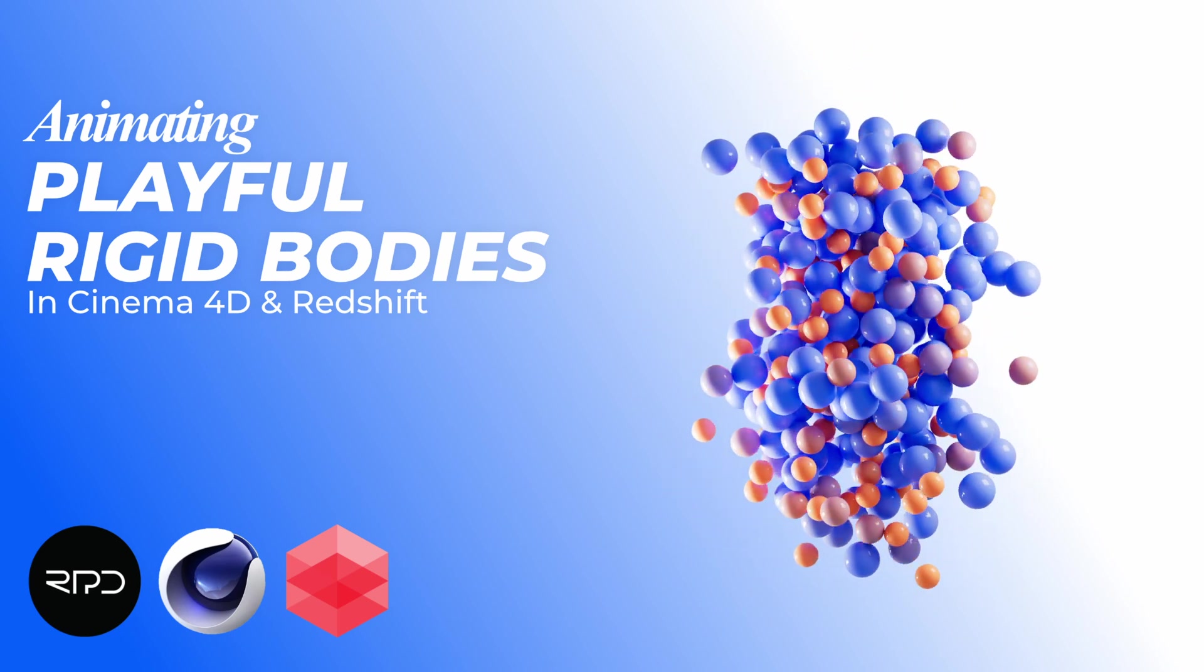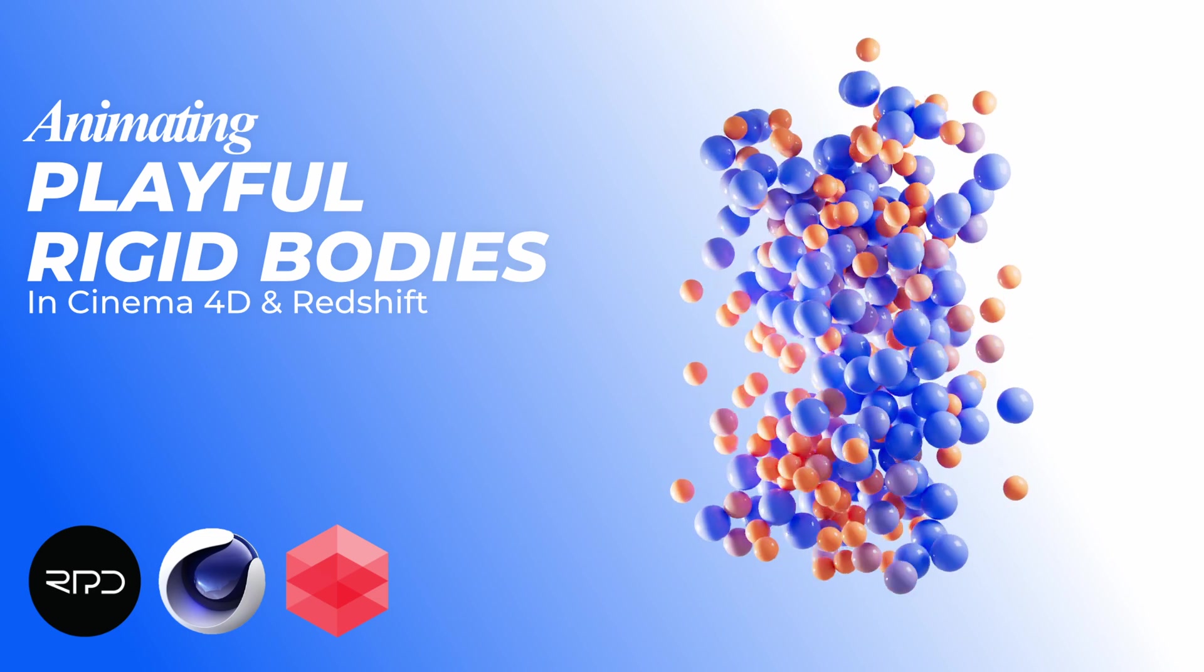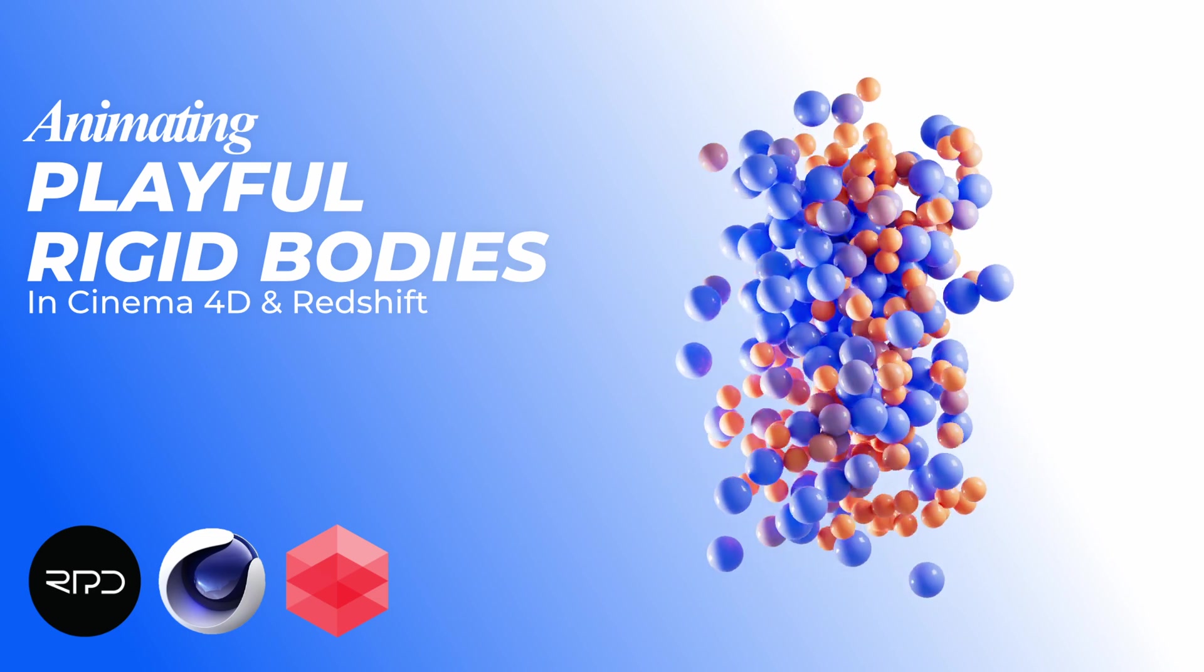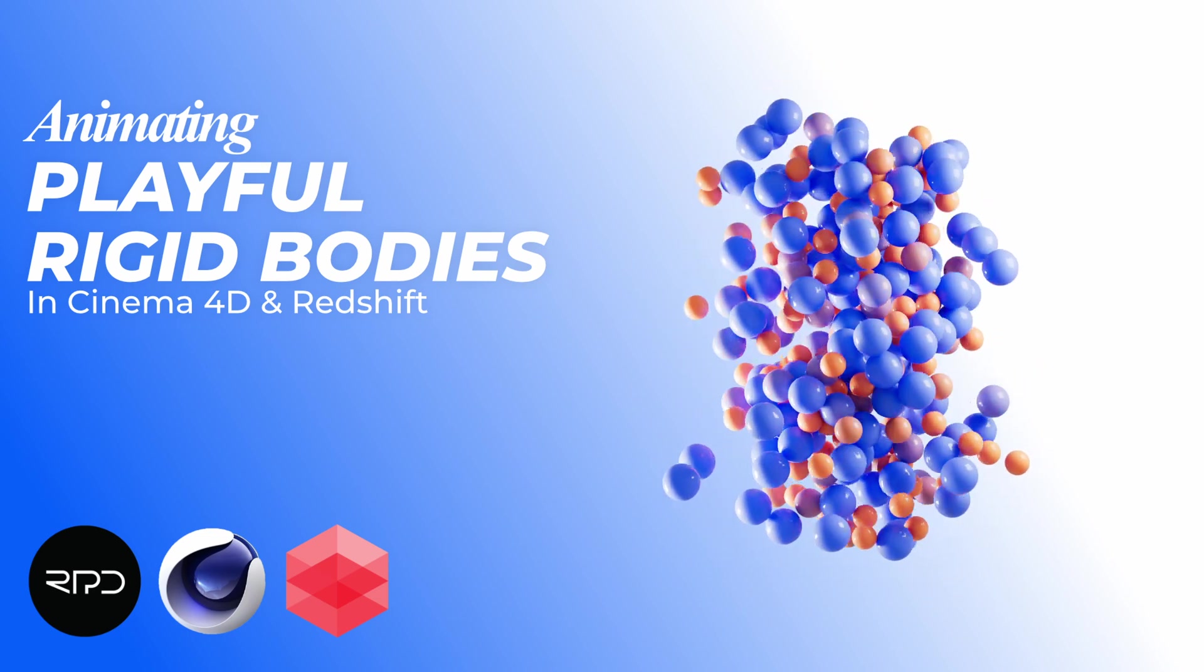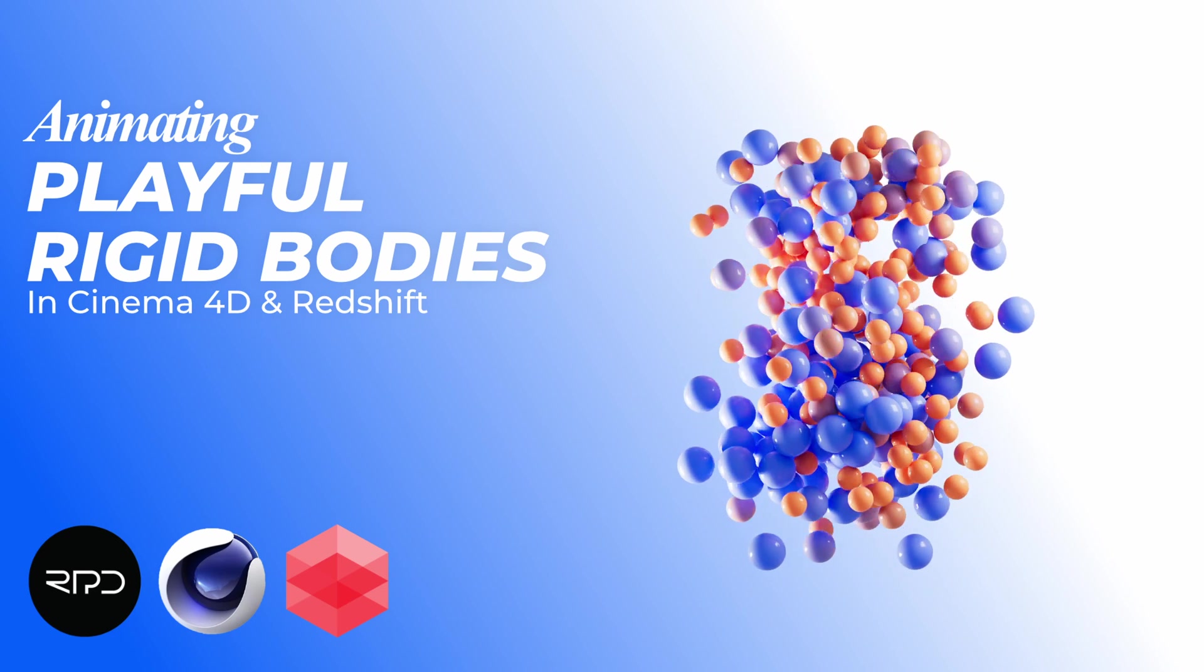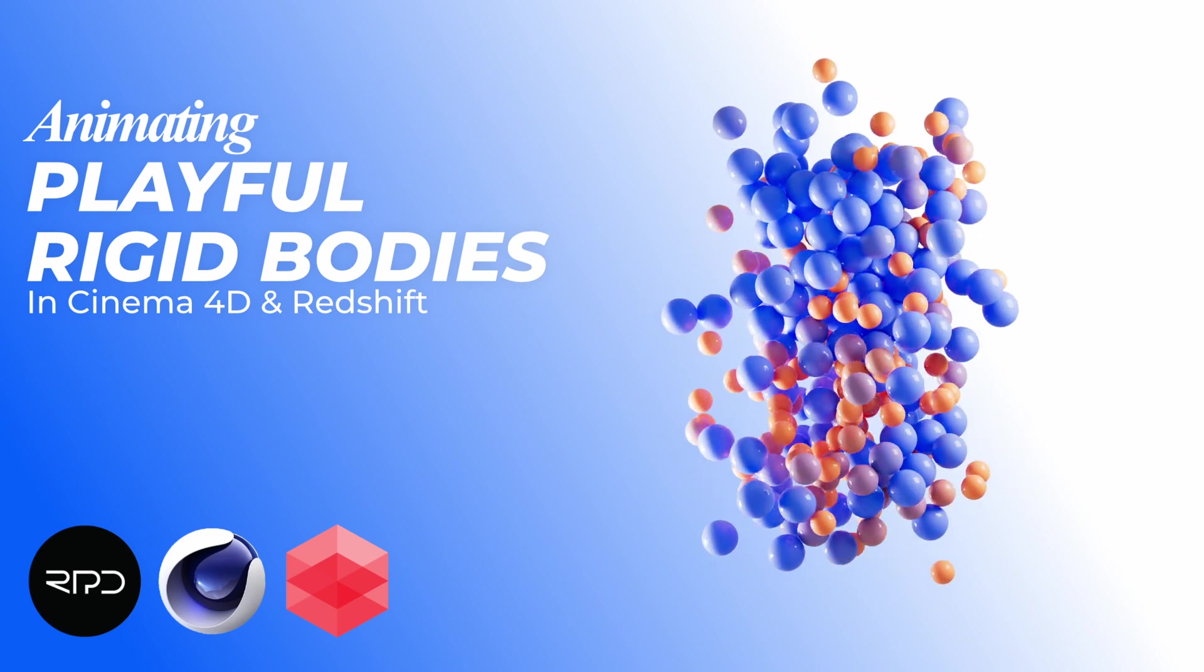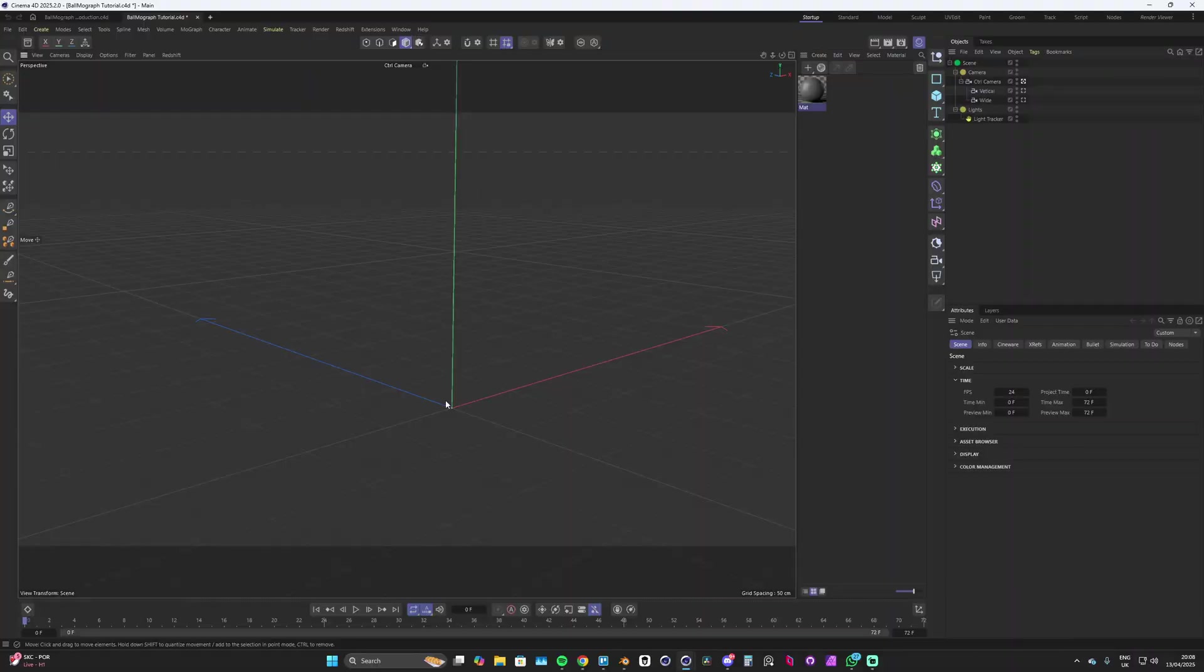Hello and welcome back to a new tutorial. This week we're creating this satisfying but simple MoGraph setup in Cinema 4D. If you're not new to my channel then you might already have an idea of how this is set up, but if you are new here then hopefully you can learn something new.